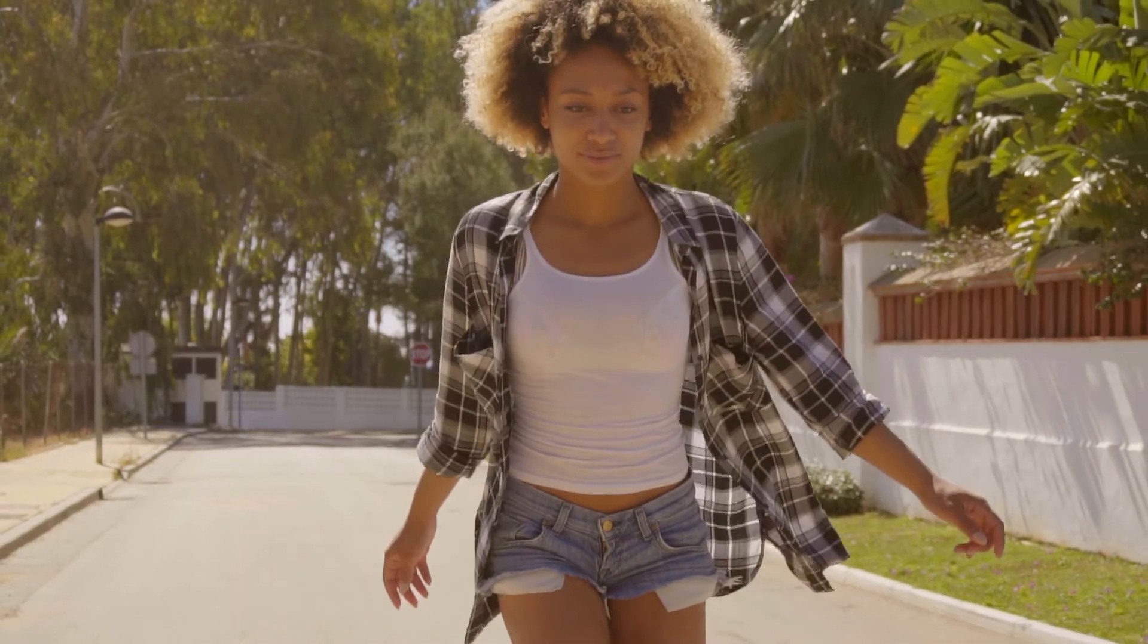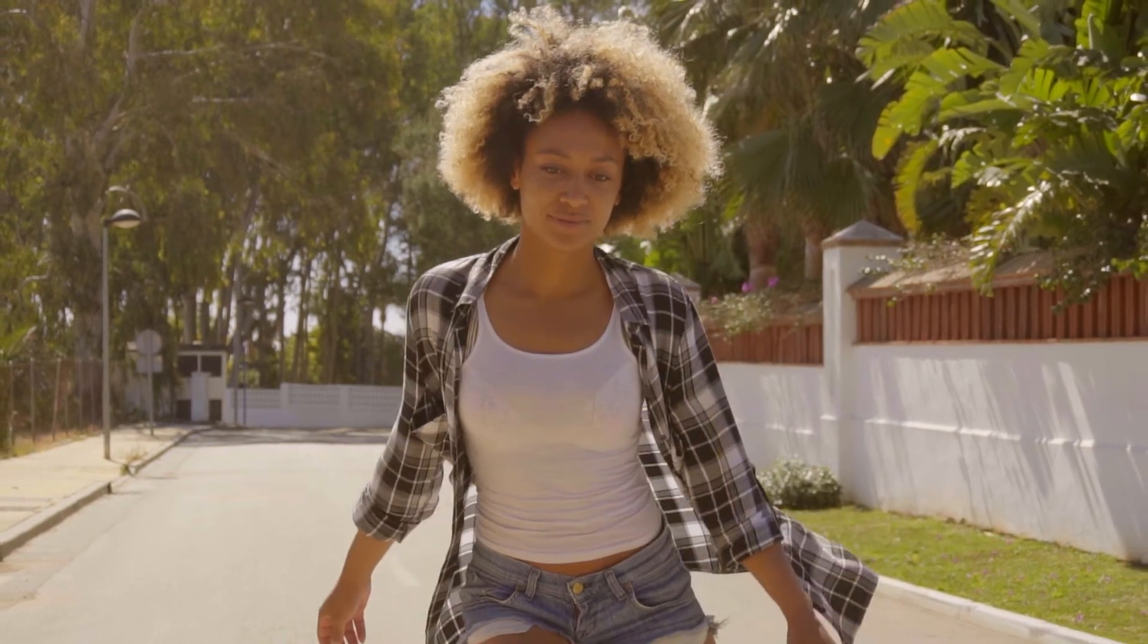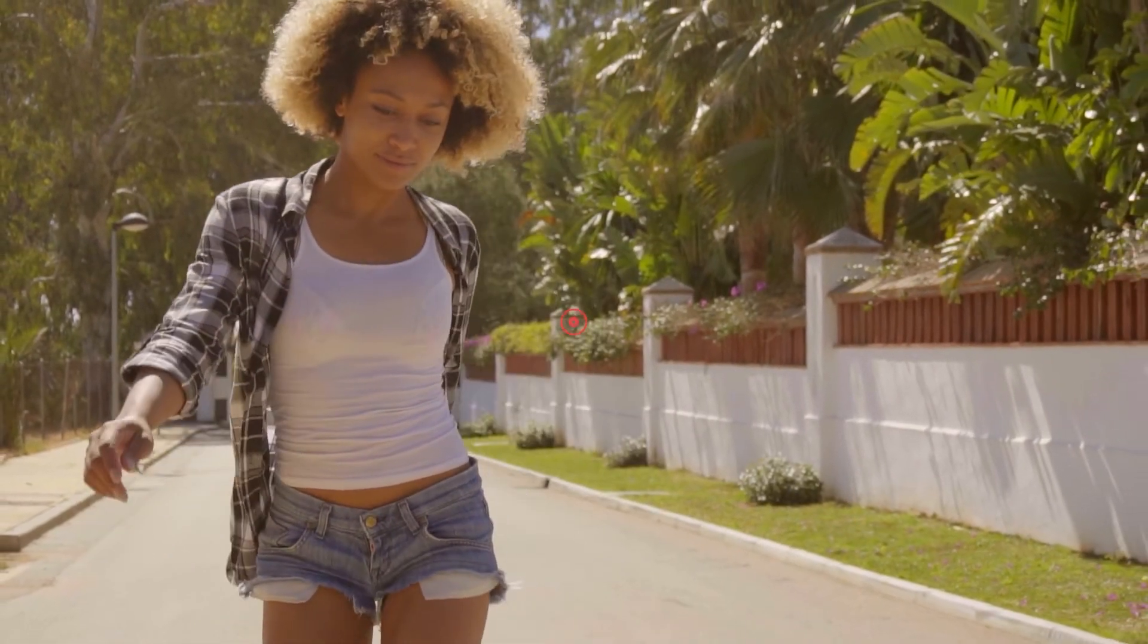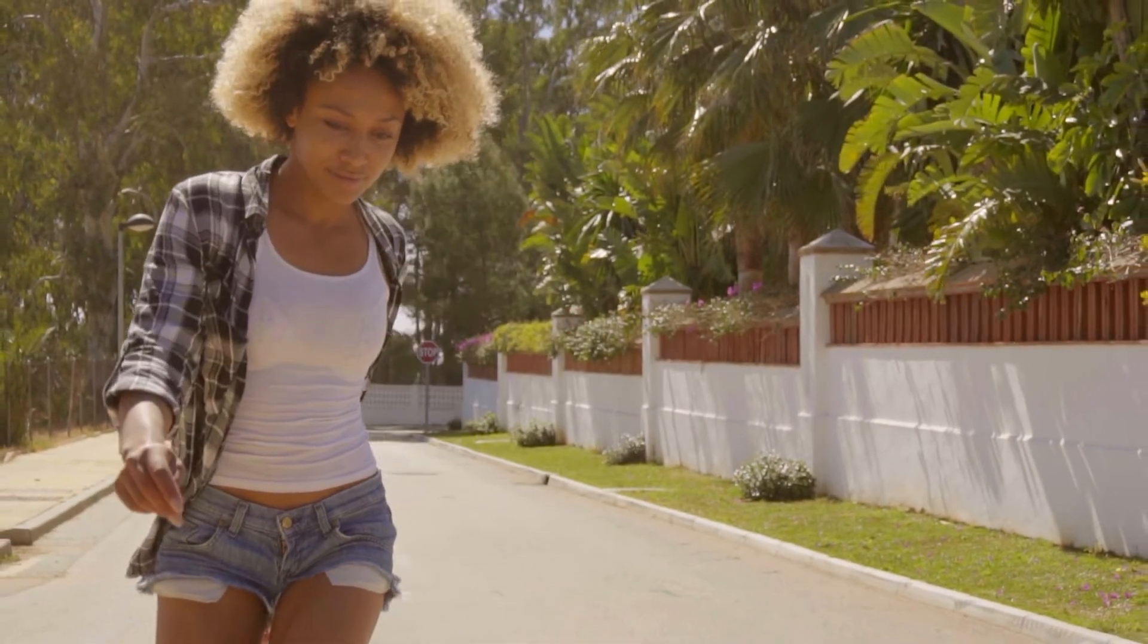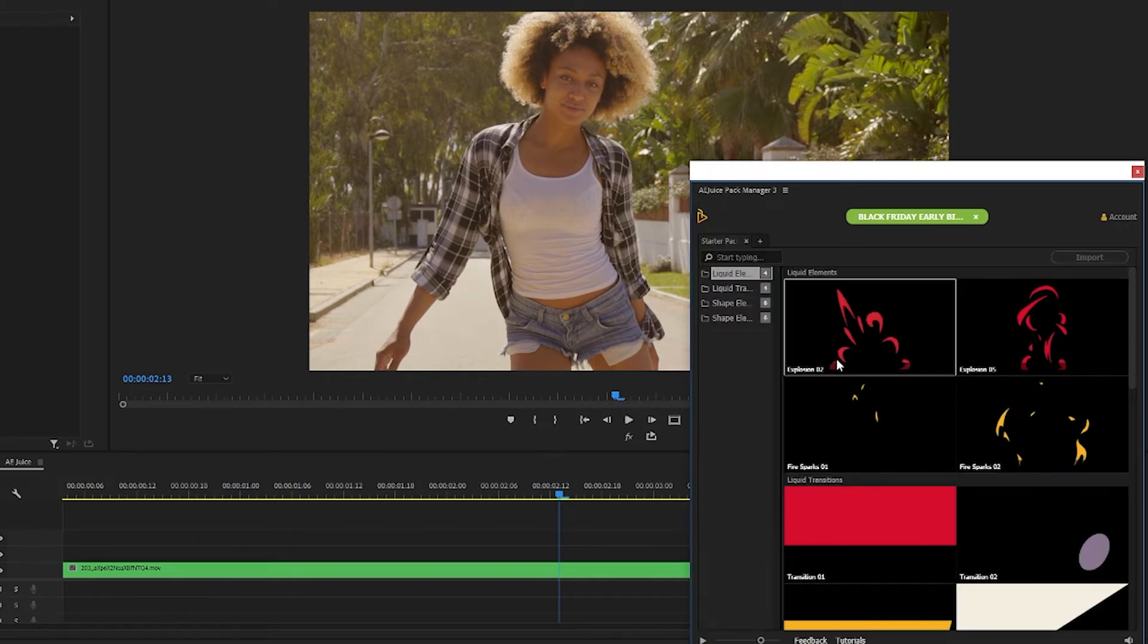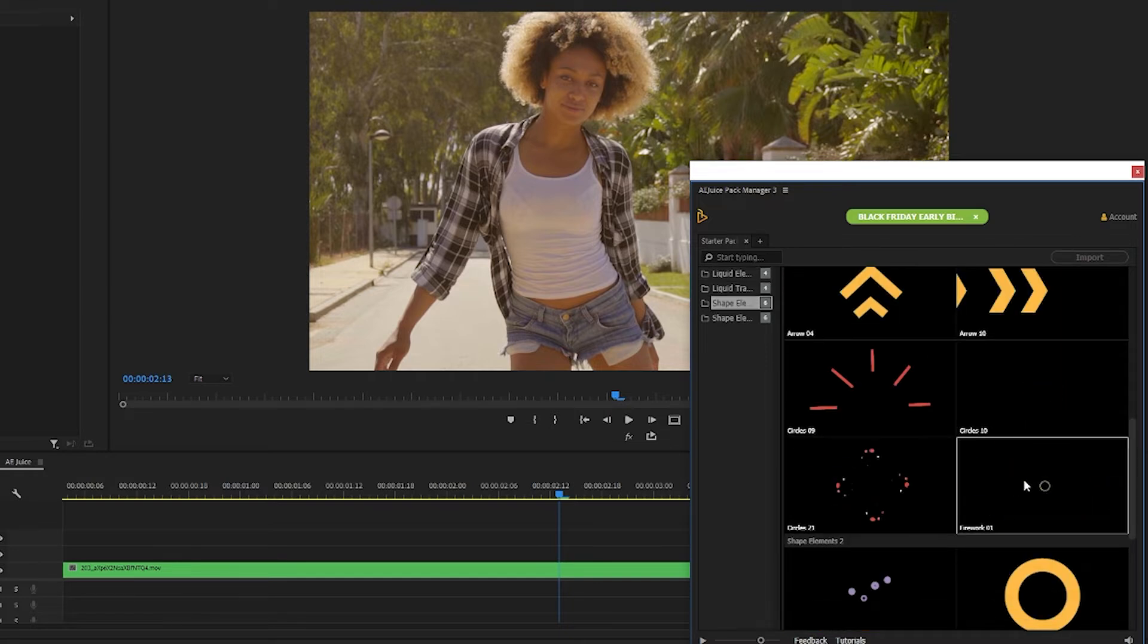I have this clip of this woman roller skating that I want to make more fun by adding some animated shapes too. So I'll scroll down to where it says free and double click on the starter pack. I love that you can scrub over the thumbnails to see what they'll look like before importing them.